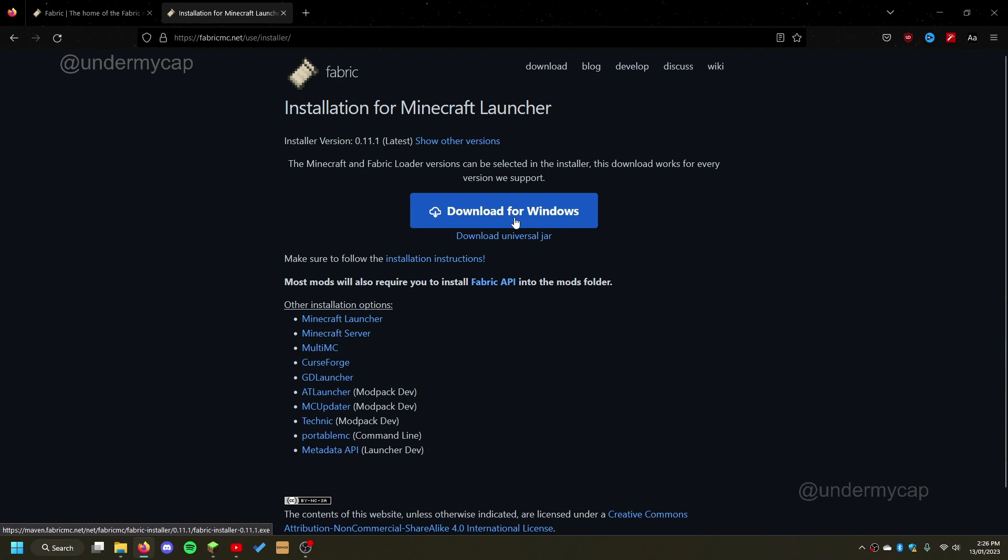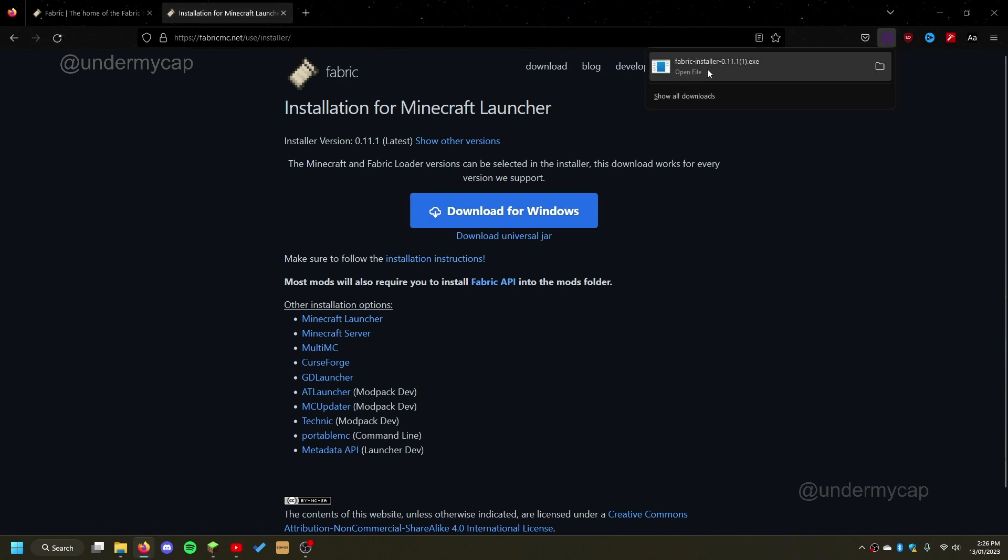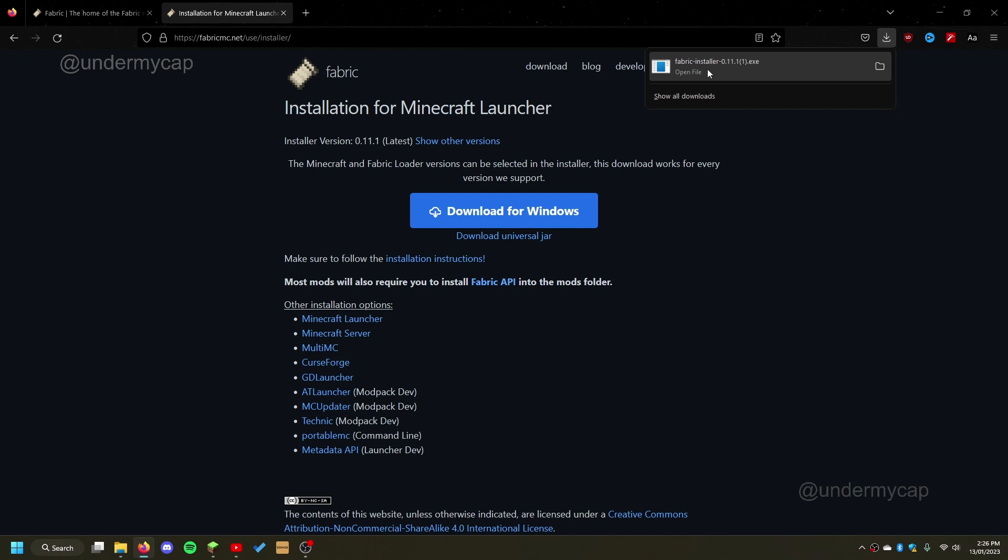So I'm going to simply hit download for Windows and you'll see it'll pop up here. Then what you want to do is double click on this. Now because I've already installed this, it will pop up with an install window, so I'll just double click and see what it does.